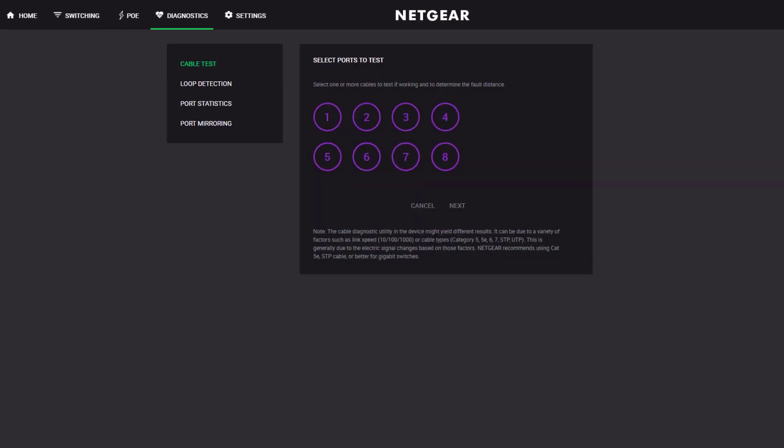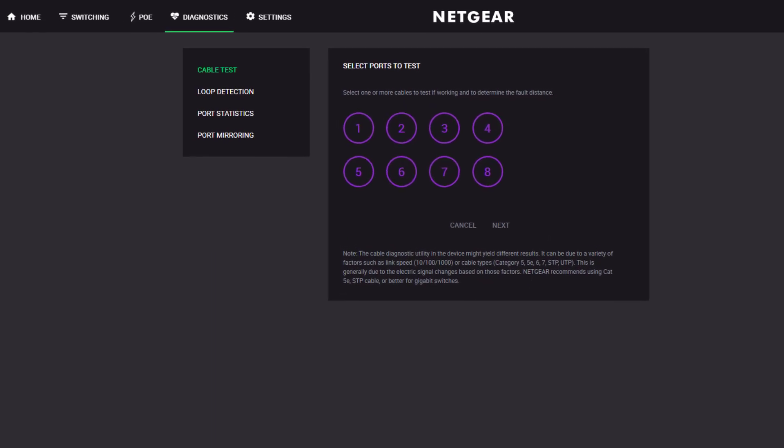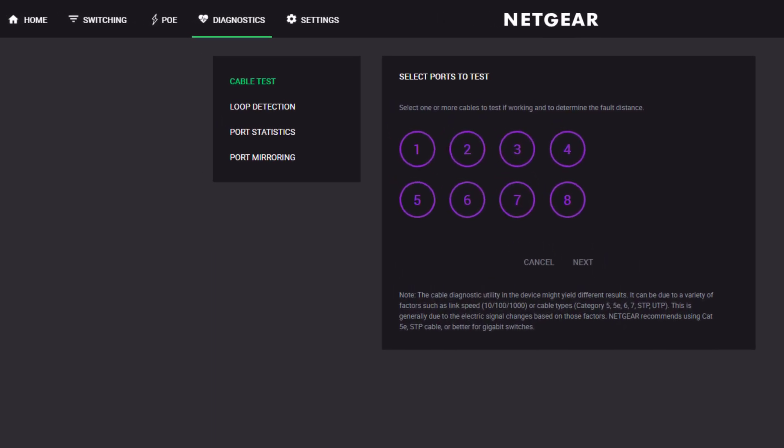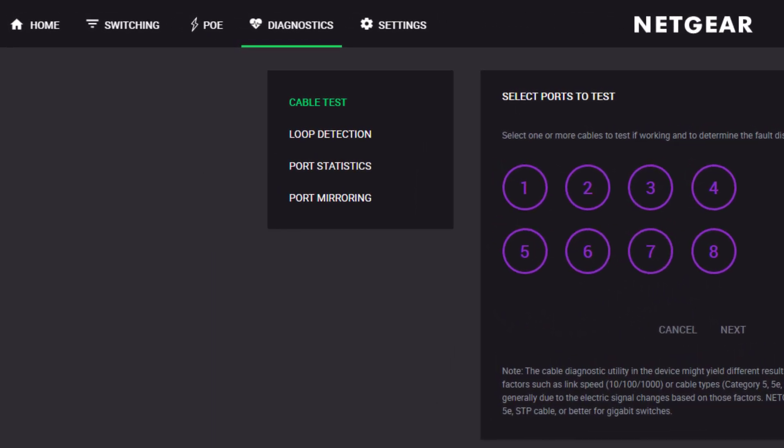Now, here's a screen that provides some great functionality when you're installing or just troubleshooting a system. In addition to other great features, the Diagnostics screen has a great cable test function.